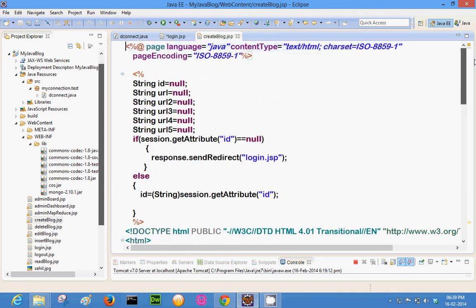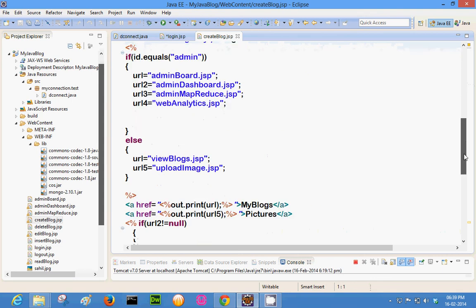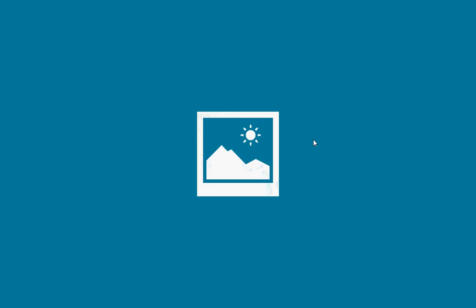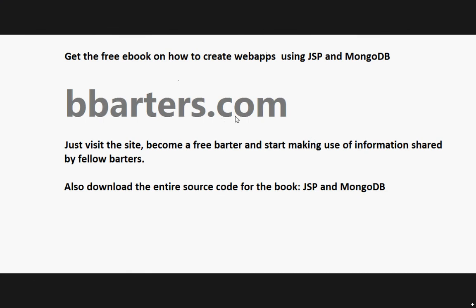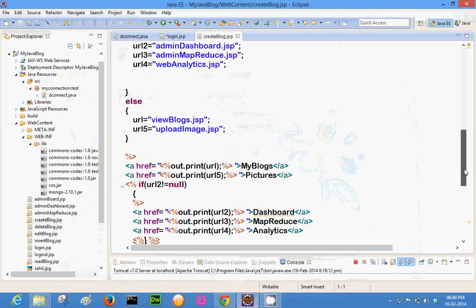I will conclude the video with the assurance that it is really easy to use MongoDB with JSP. MongoDB does not require a fixed schema, so if you are a new developer or student you can just start using it and build a schema as you go. I hope you make use of the book and download the source code — it is totally free on bbarters.com if you become a barter, which is also free. Looking forward to interacting with you. If you have any questions, you can ask me on bbarters.com under 'Ask Authors'. Thank you.